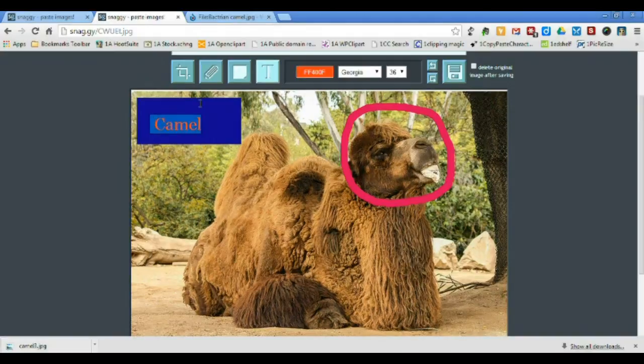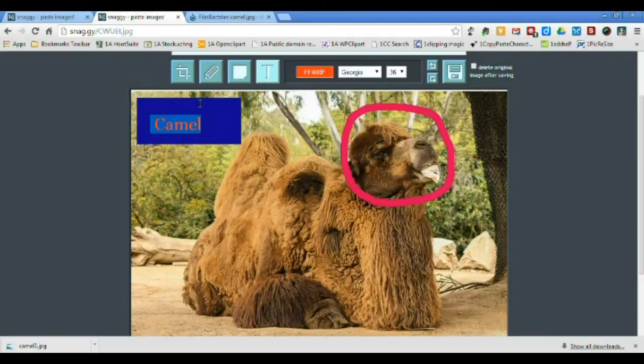Undo is the only way to delete an annotation. It cannot be selected, moved, or edited once it's on the screenshot.